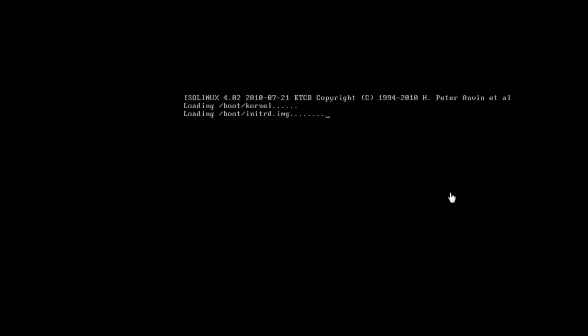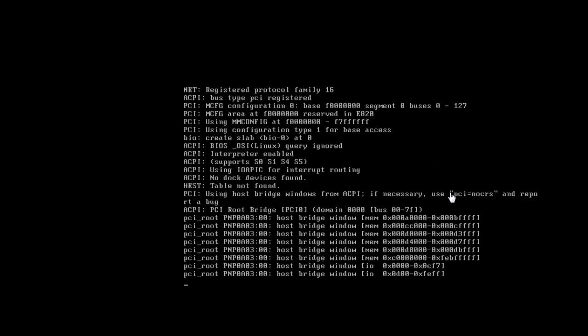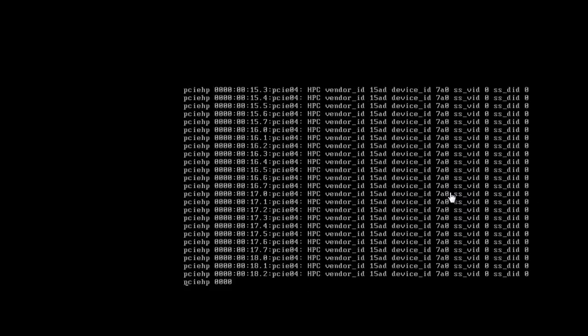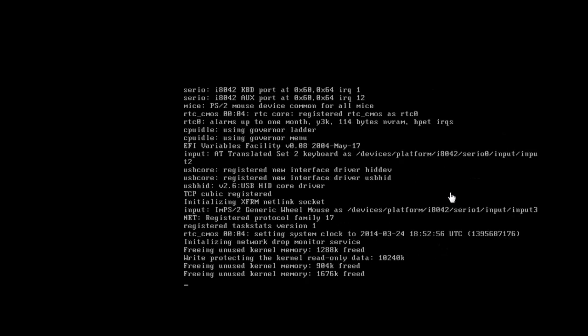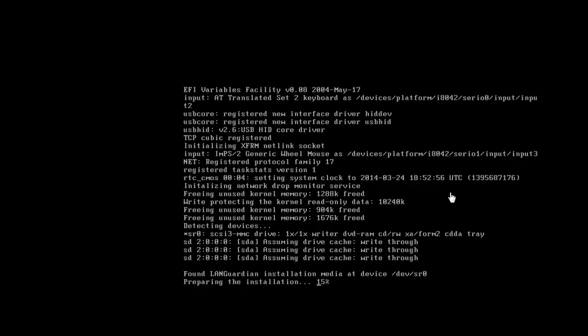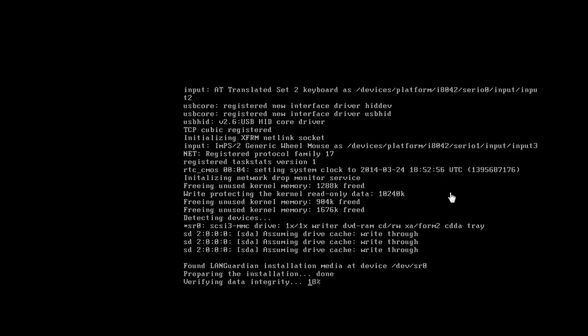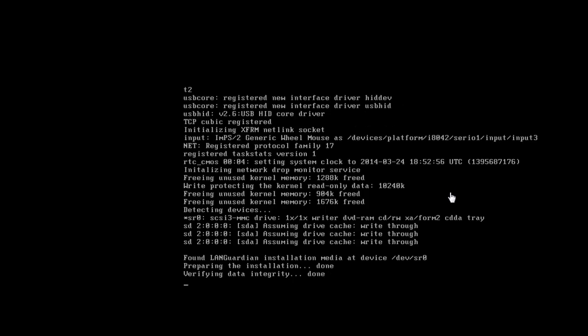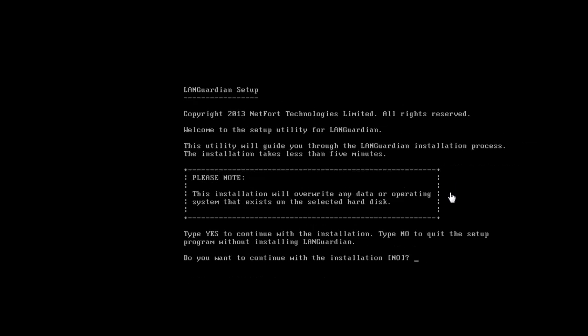All in all, it takes less than 10 minutes to get this LandGuardian up and running. So if you're having a network issue, it's an ideal solution because within minutes you're going to be looking at traffic on the network. Okay, so let's now continue to install.